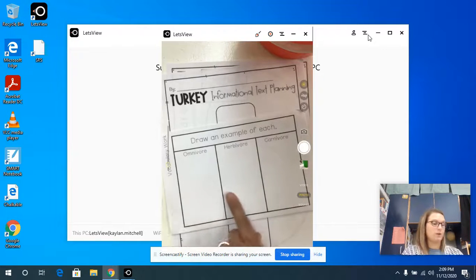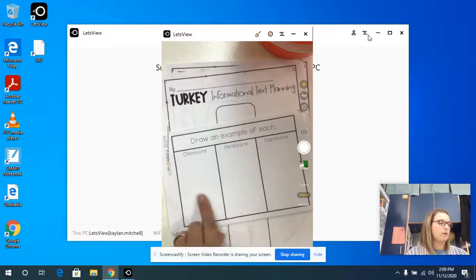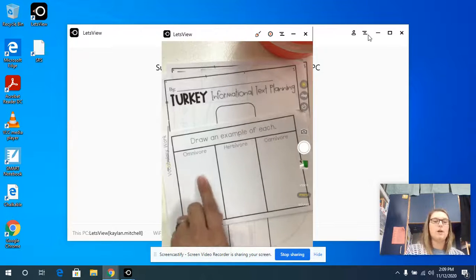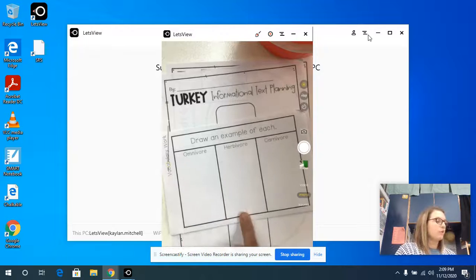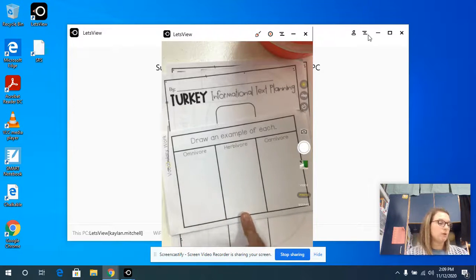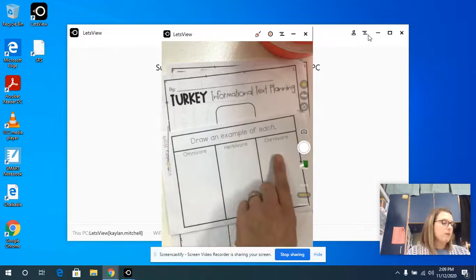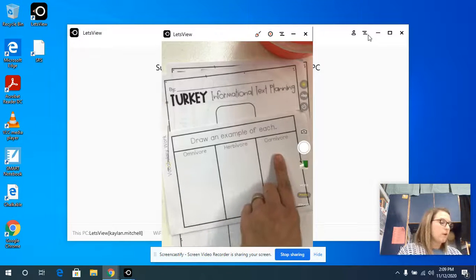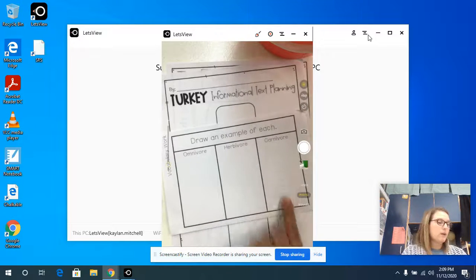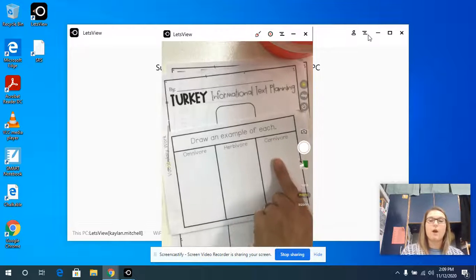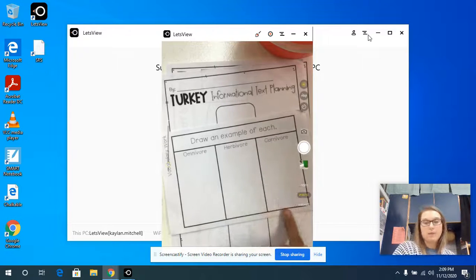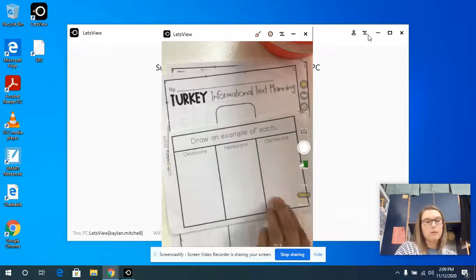You can draw a picture of it. Draw a picture. An animal you know is an omnivore, draw a picture that you know is an herbivore, and then draw a picture that you know is a carnivore. A carnivore is an animal that only eats meat. They only eat meat.